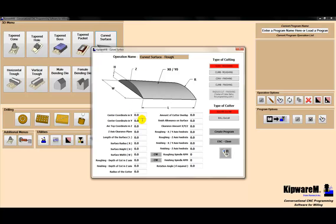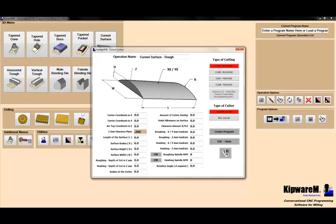All I have to do is go through, fill in the blanks, select my type of machining, and then create the program. The center of the part is 0, 0. The top surface of the finished arc is at 0, or it's called a clearance plane of .200. The length of the stock is 25 inches, the radius is 18, and the height is 0.4501. The width of the part is 8 inches.